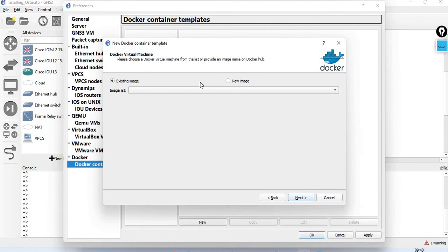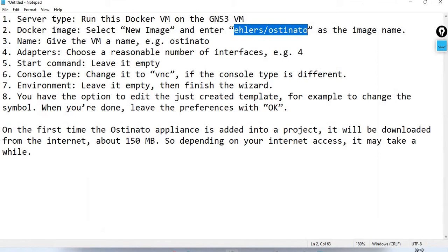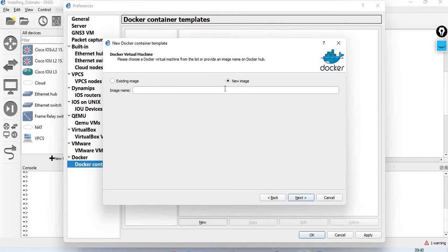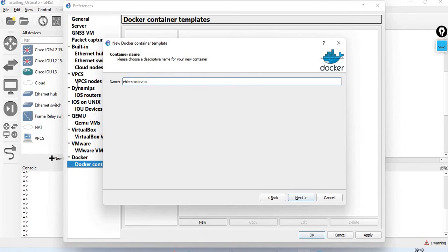Next, if you have an existing image, select it; otherwise it is a new image. In the image name field, the image name is Ostinato. We will give it a name — let's write it as Ostinato.